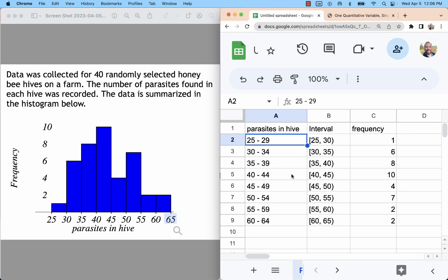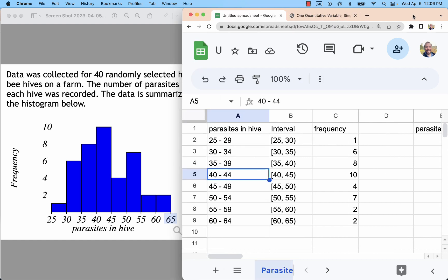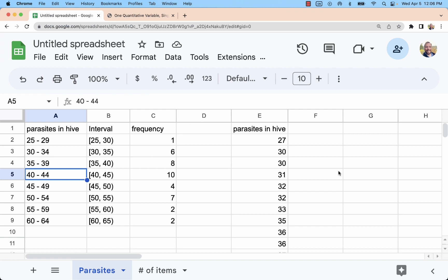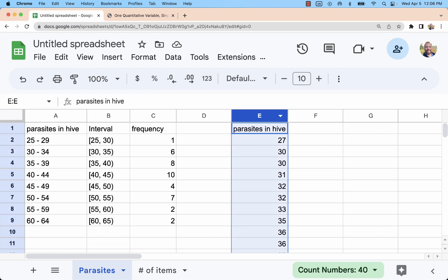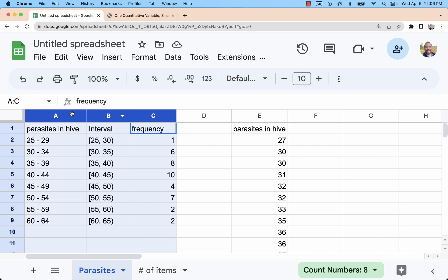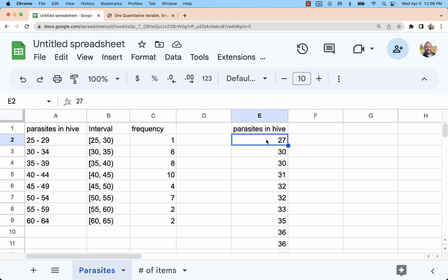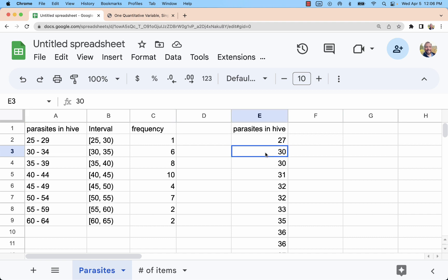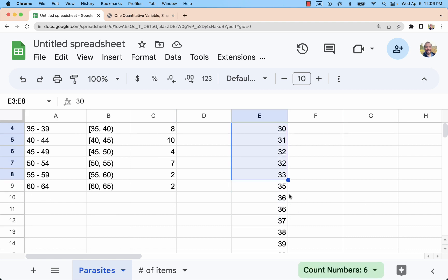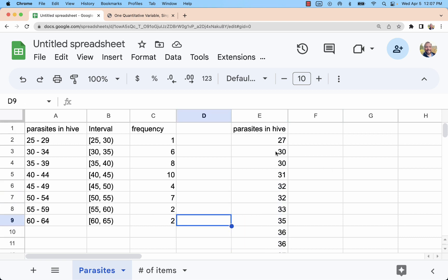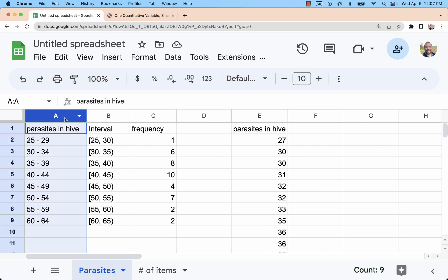Now, what I did is I wanted to be able to recreate the histogram. So I went ahead and sort of reverse engineered a data set from the table. I said there's one measurement from 25 to 29. Well, that could be a 25. It could be a 29. I picked 27. Then there's six measurements from 30 to 34. You'll see those there. And so I just made up numbers so that basically I would have the right frequency in each group.